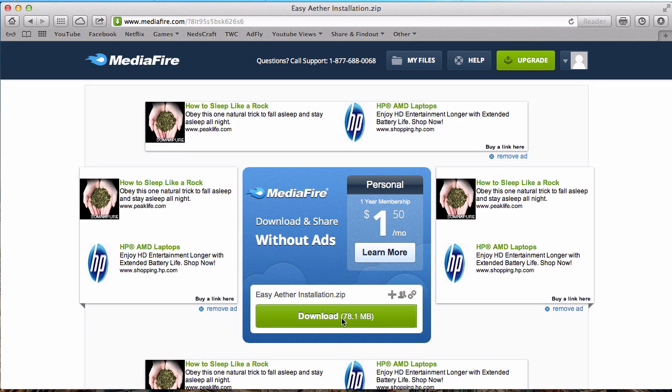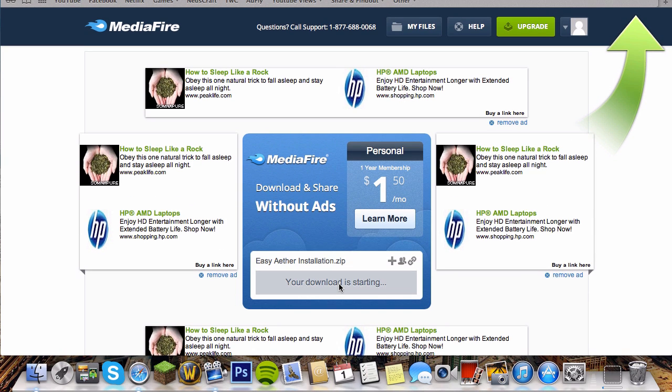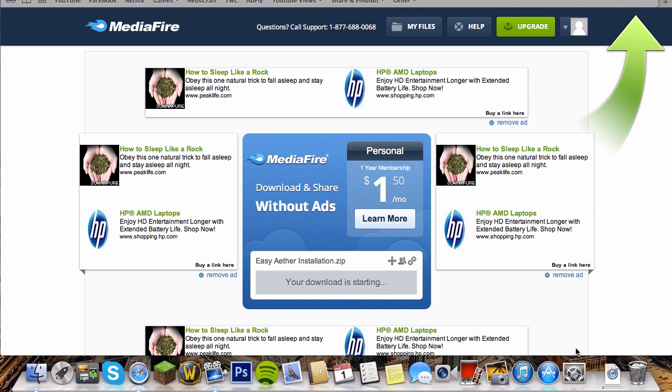Then you want to download this Mediafire link which is going to take a while. So I'm going to pause right now and come back when it's finished downloading.